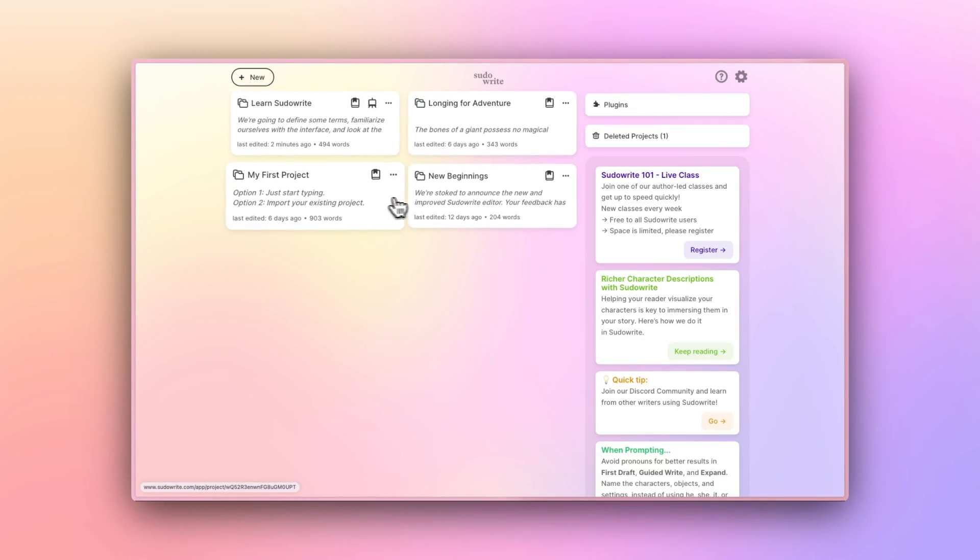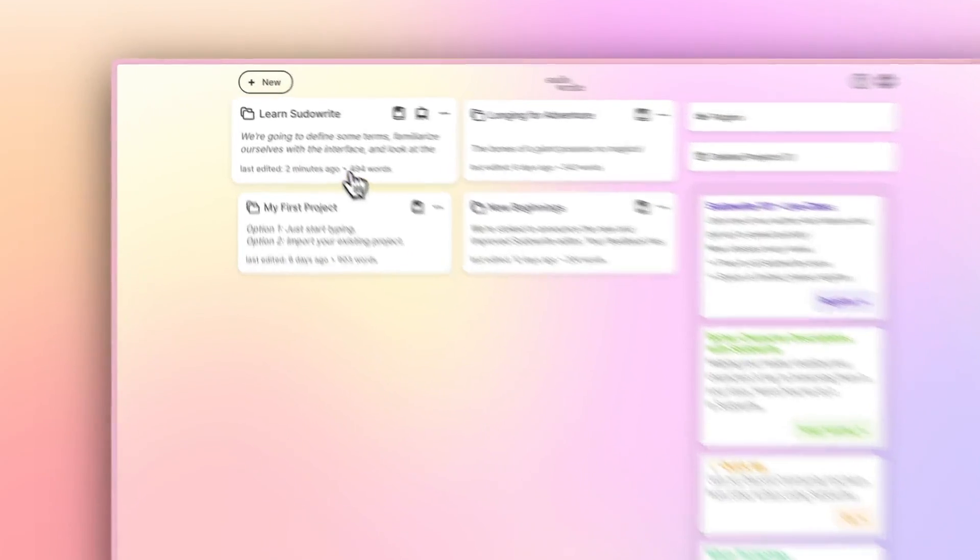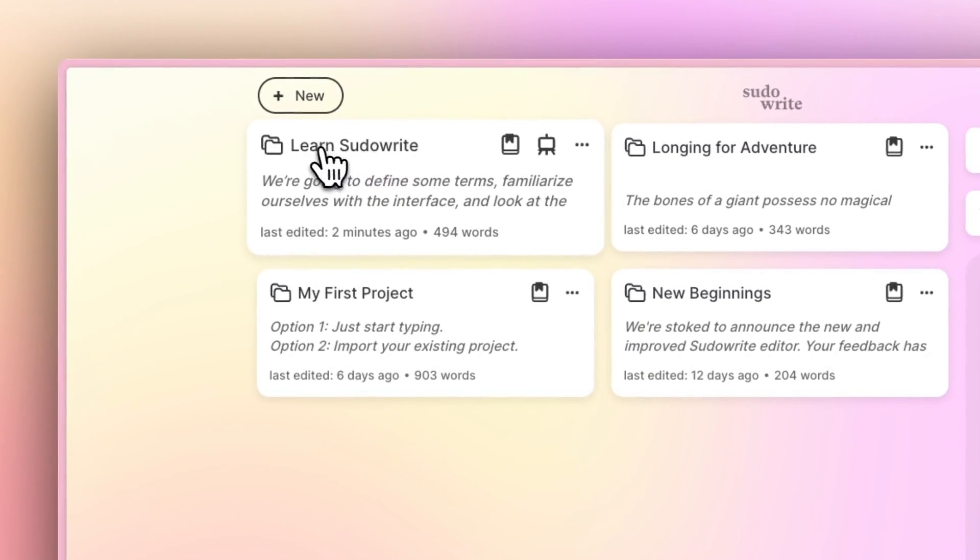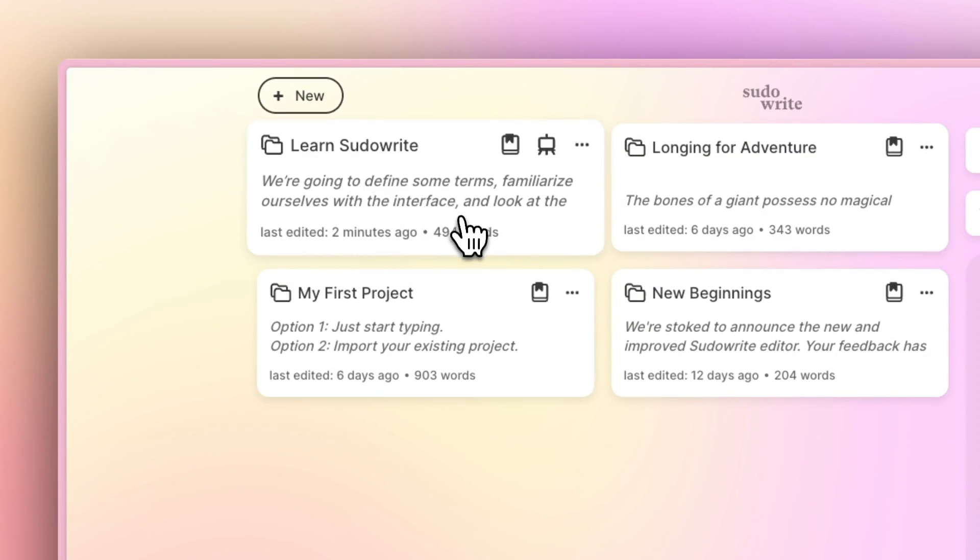Projects are represented by these little cards, which showcase a project title, a snippet from the first document inside of the project, a word count, and an edited date.